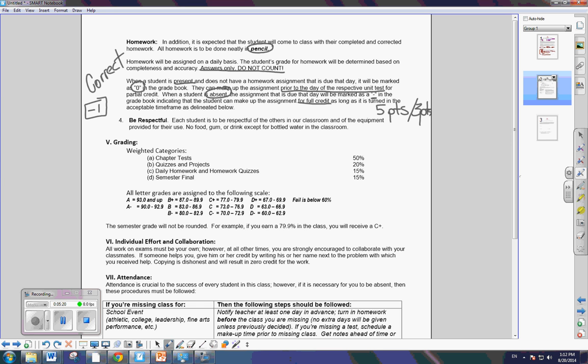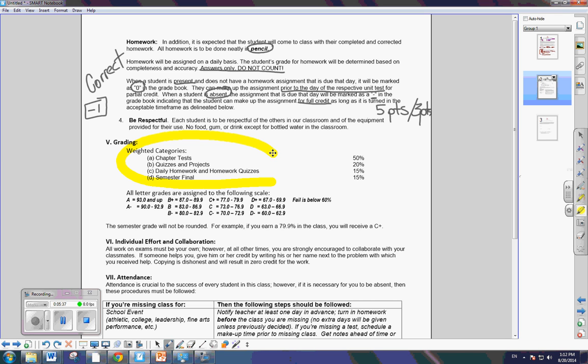Now, last thing I want to talk about is being respectful. Make sure you're respectful of the materials in the classroom, the equipment. No food, gum, or drink, except for bottled water in the classroom. Last of all, let's talk about how you're going to earn your grades in this class. Now, there are four categories.